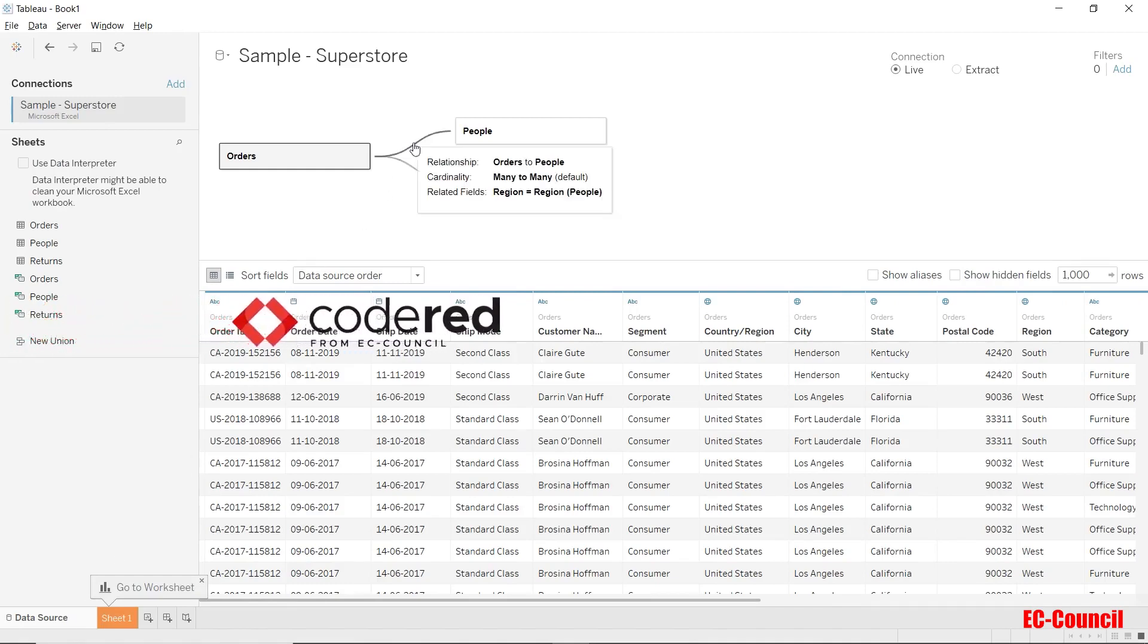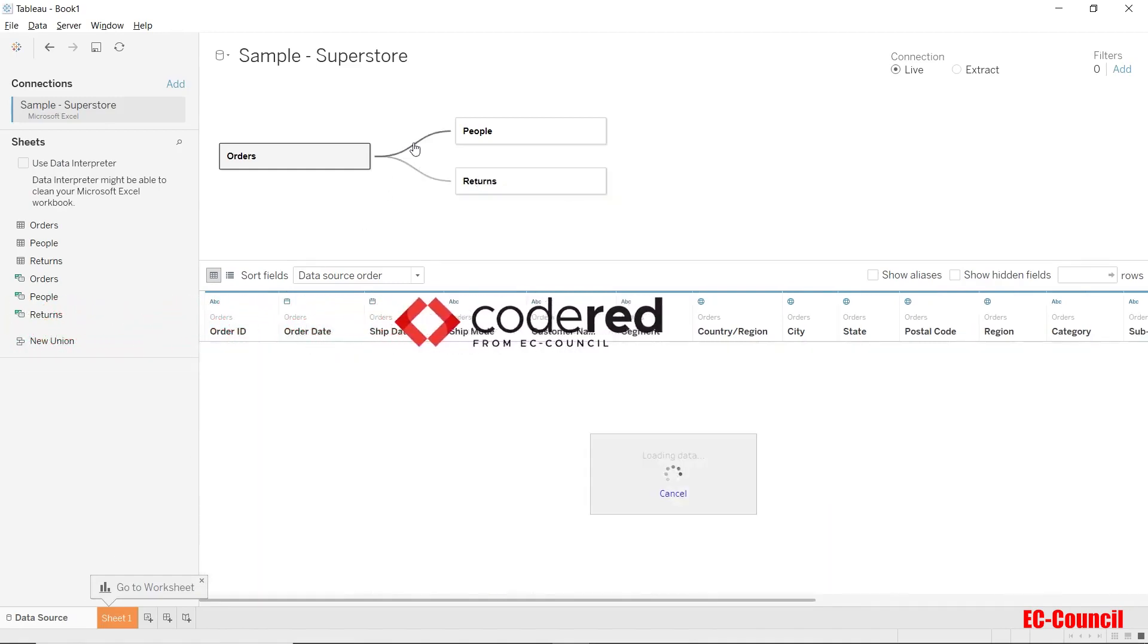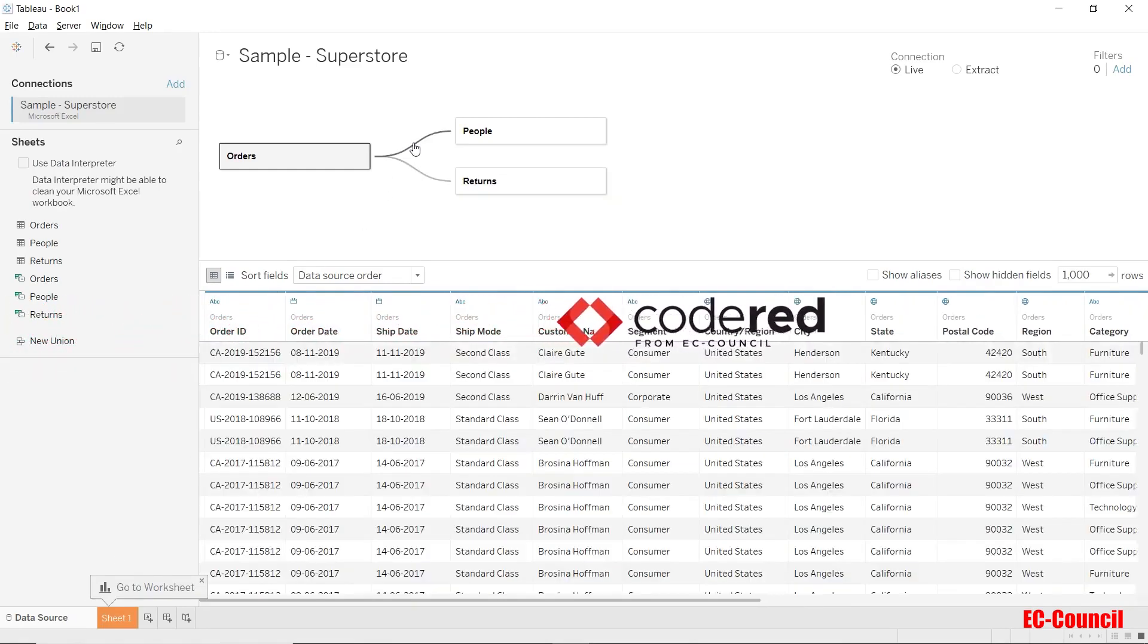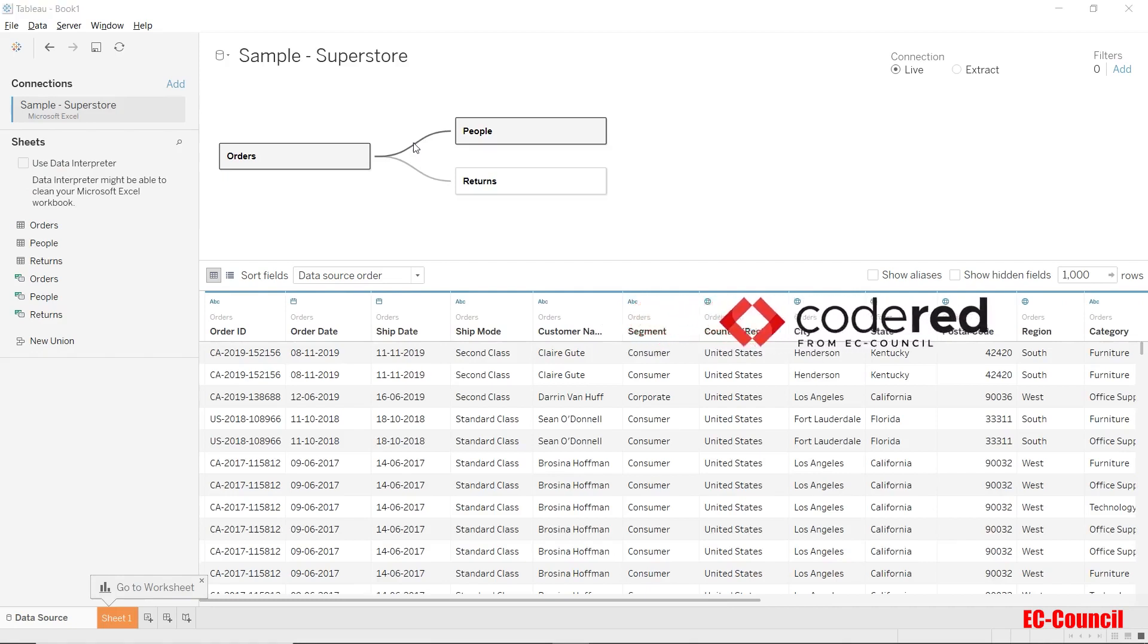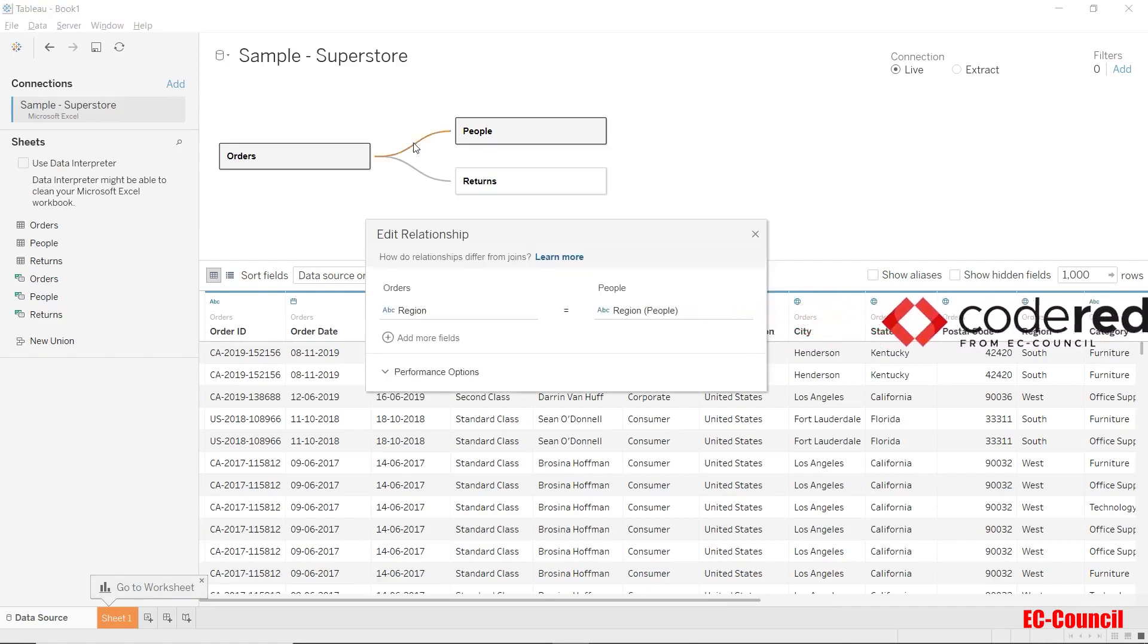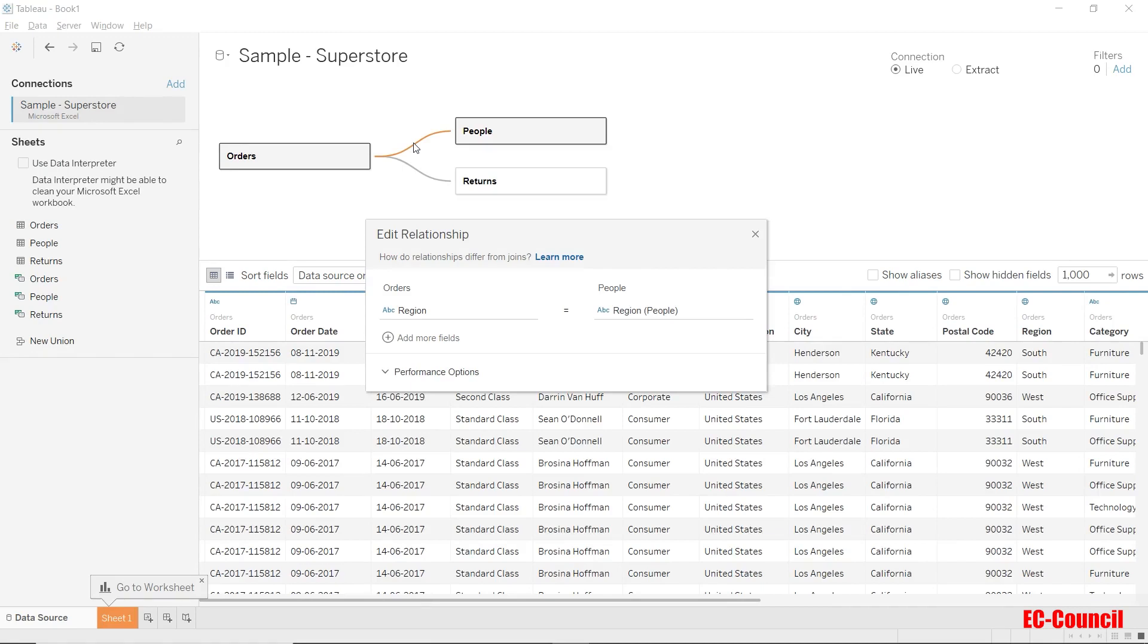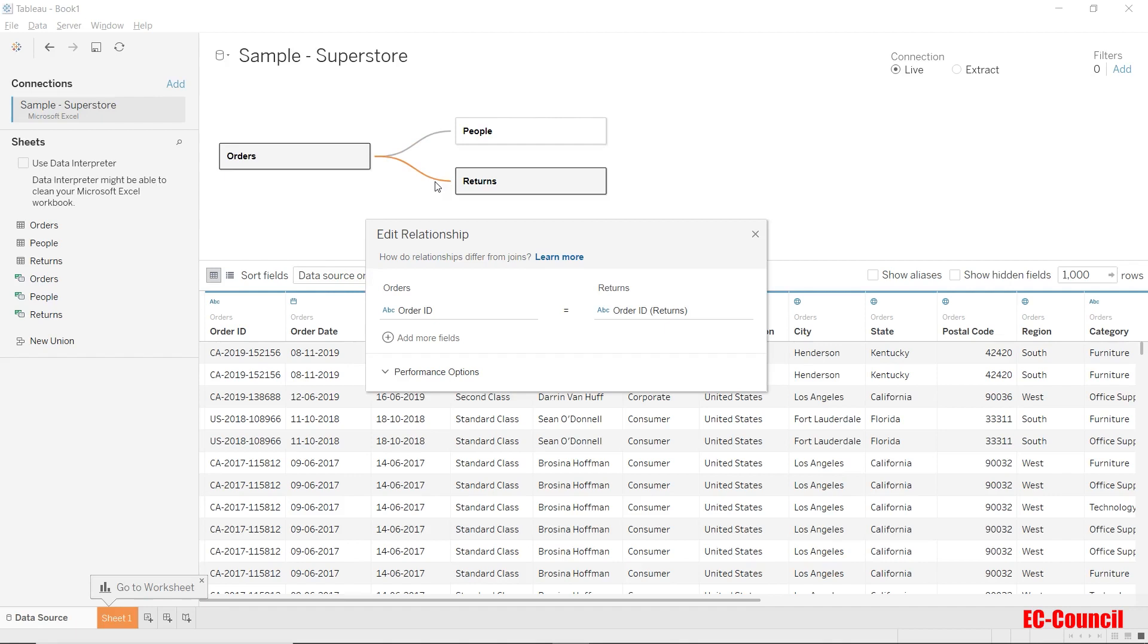We can see a relationship defined on regions between the table orders and people. And in the similar fashion, a relationship on order IDs between the order and return table. We'll understand more on relationship and that too quite in detail in the upcoming sections.